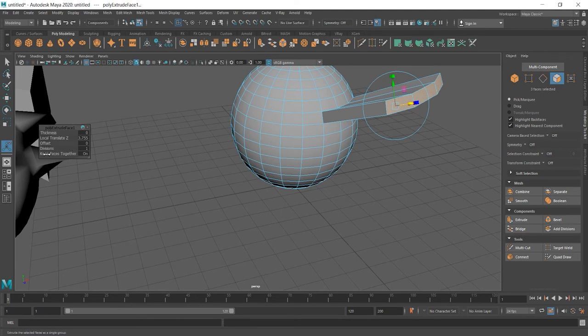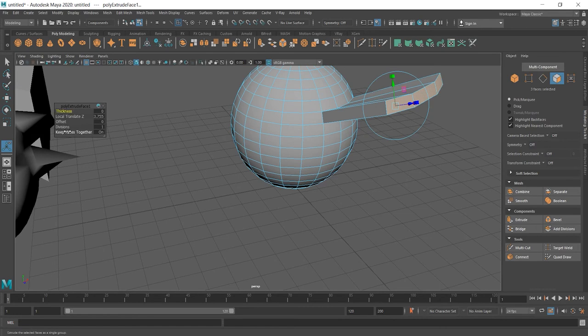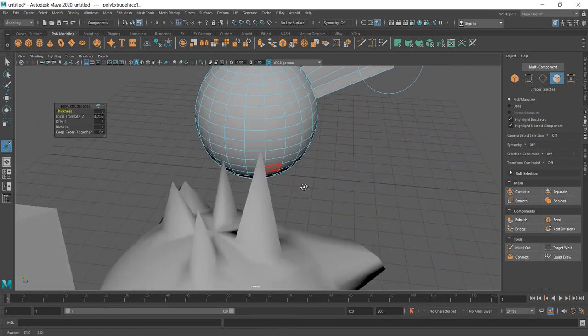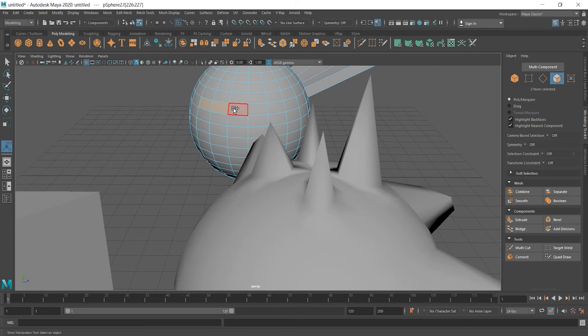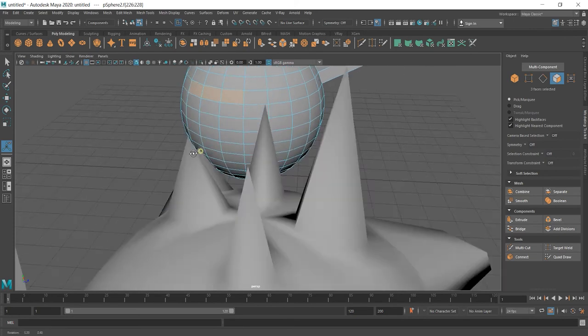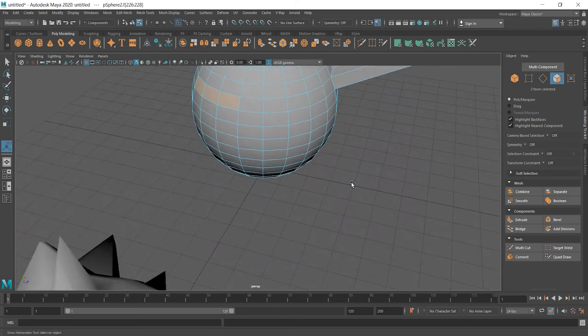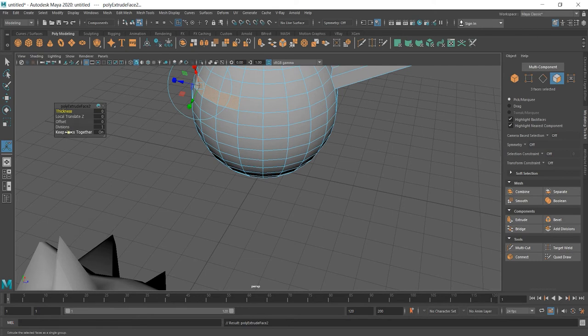Now let's look at this part, keep faces together and what it does. If I select these faces again, click extrude or control E and click here and drag mouse to set it on off. And then extrude.